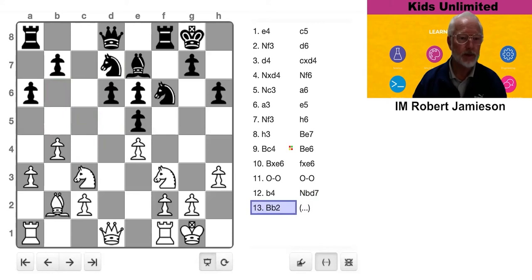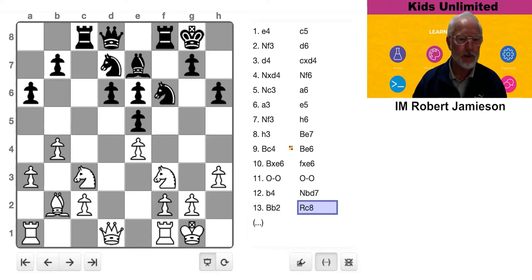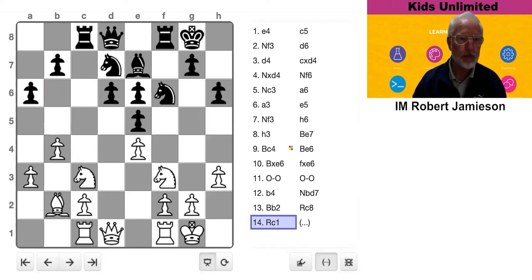All right. White fianchettoed the bishop. Black first puts his rook on the half-open file. White defends his C4, which may be weak soon with the rook potentially attacking it.